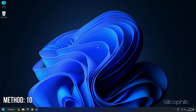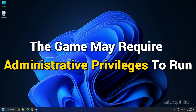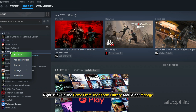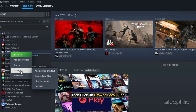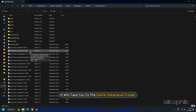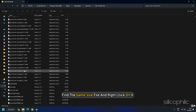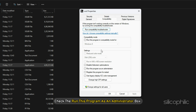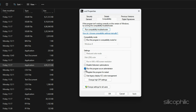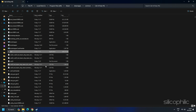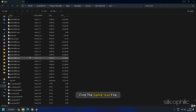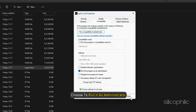Method 10: Run the Game as an Administrator from the Game Installation folder. The game may require administrative privileges to run. Right-click on the game from the Steam Library, select Manage, then click Browse Local Files. Find the Game.exe file, right-click on it, go to the Compatibility tab, and check the Run this program as an Administrator box. Click Apply and then OK. If that doesn't work, open the SP23 folder, find the Game.exe file, and choose to run it as an Administrator.